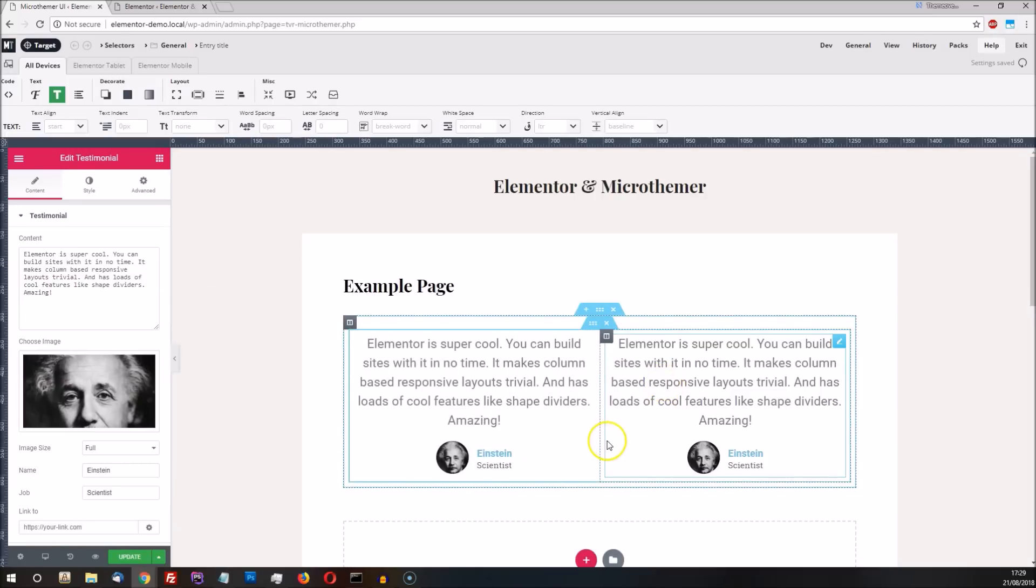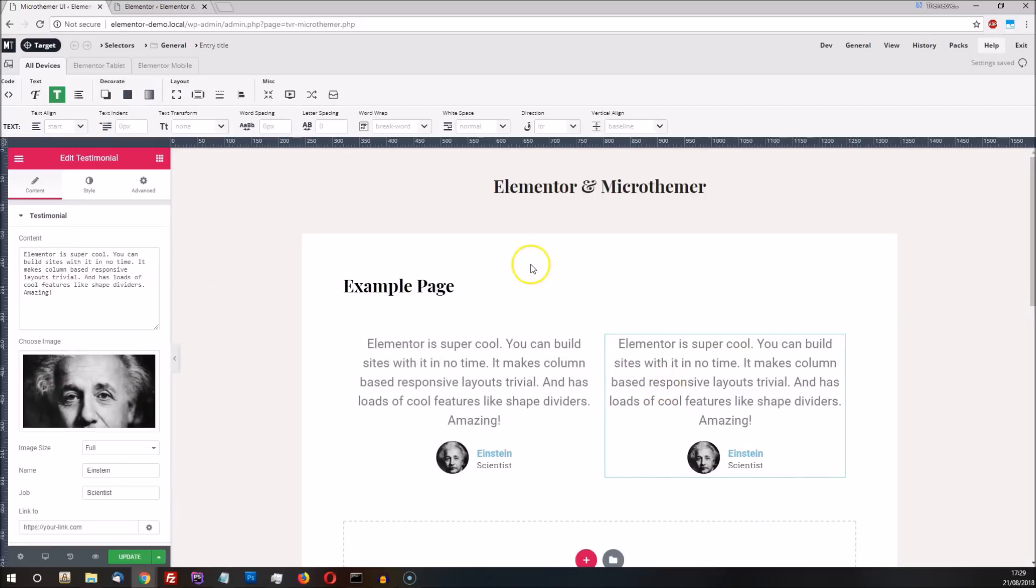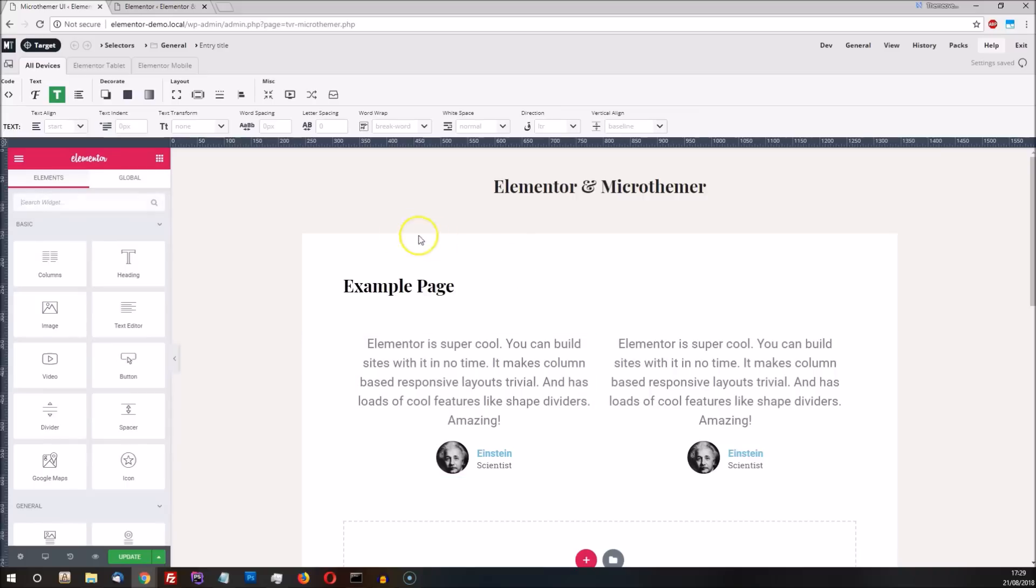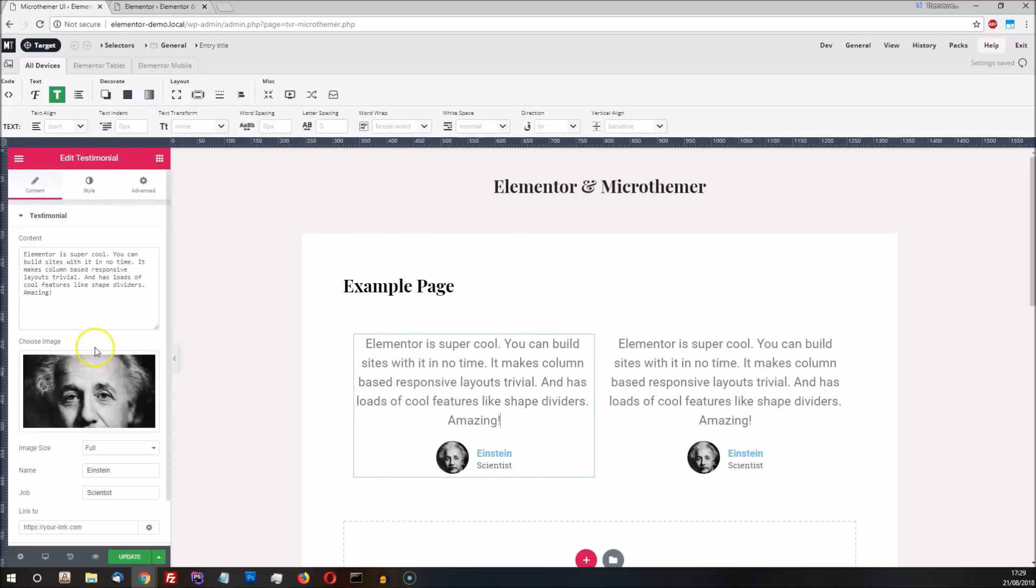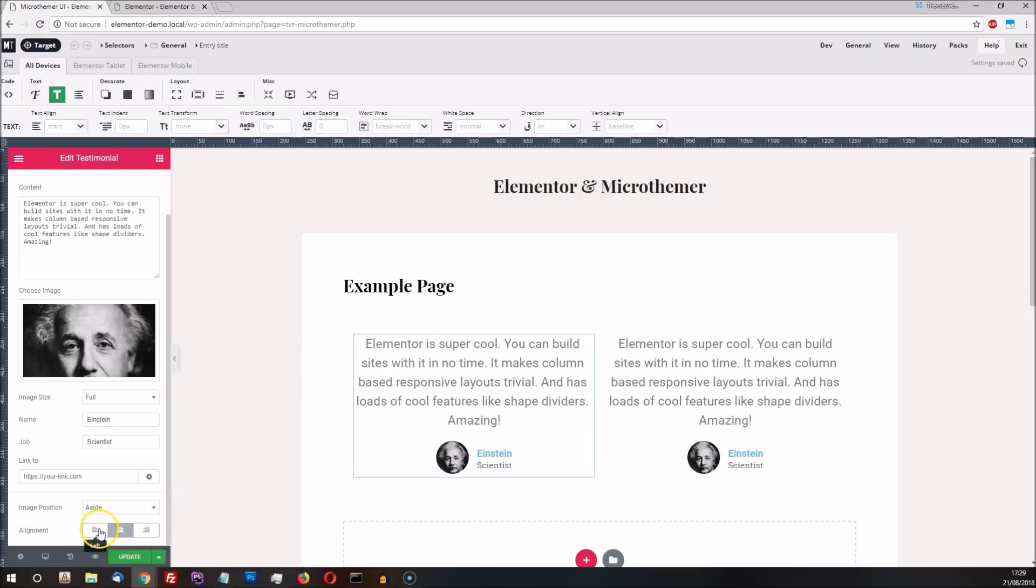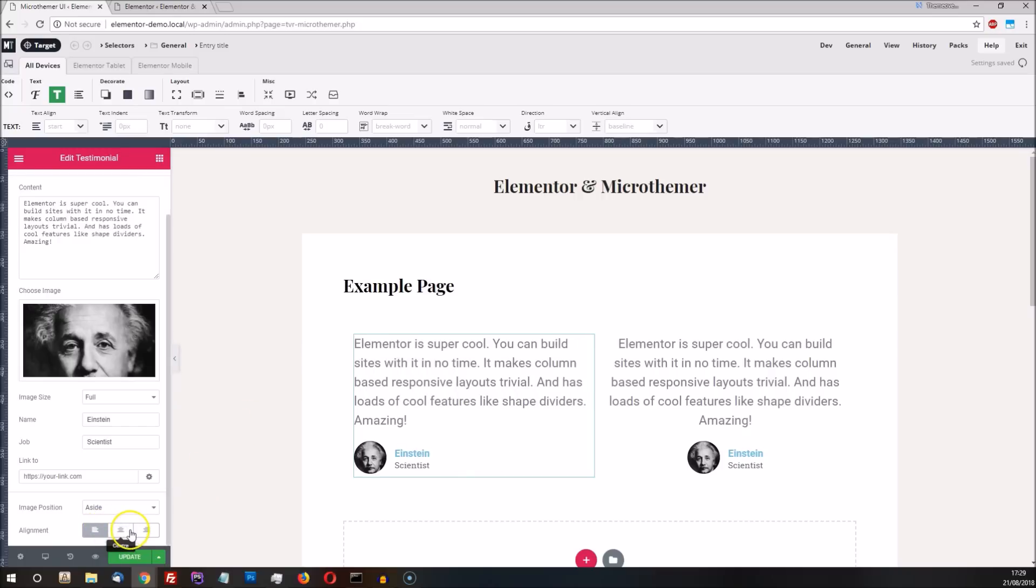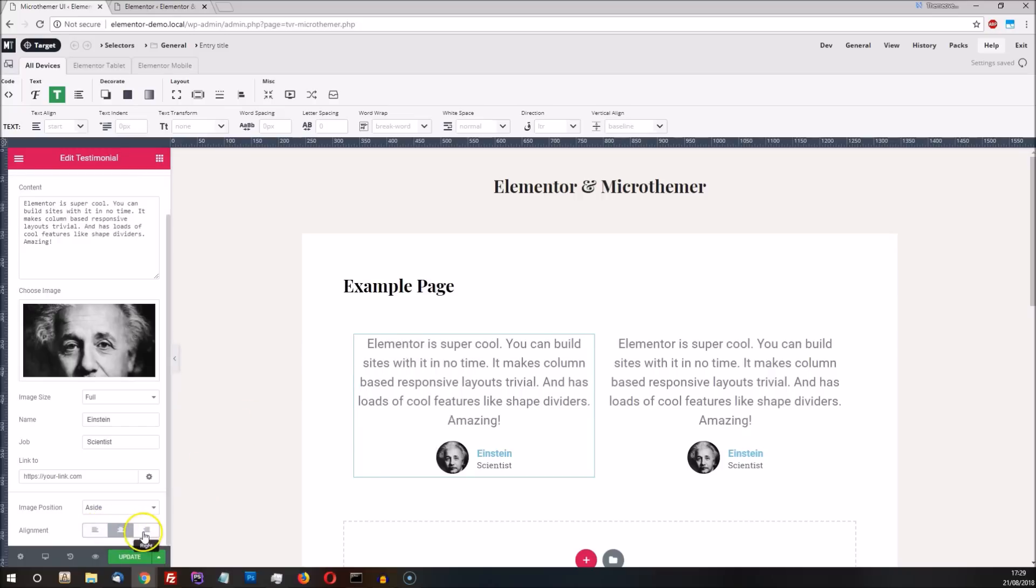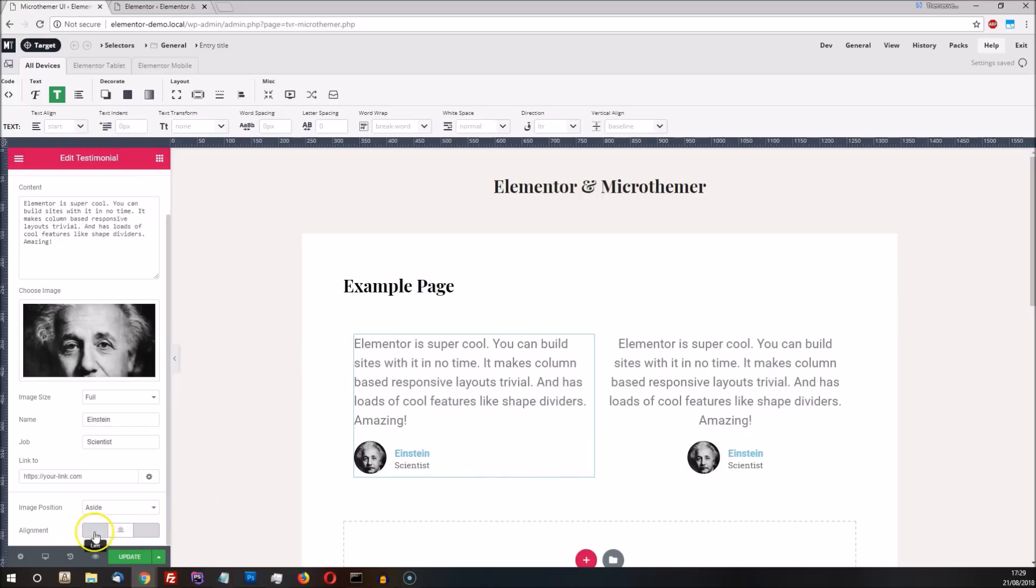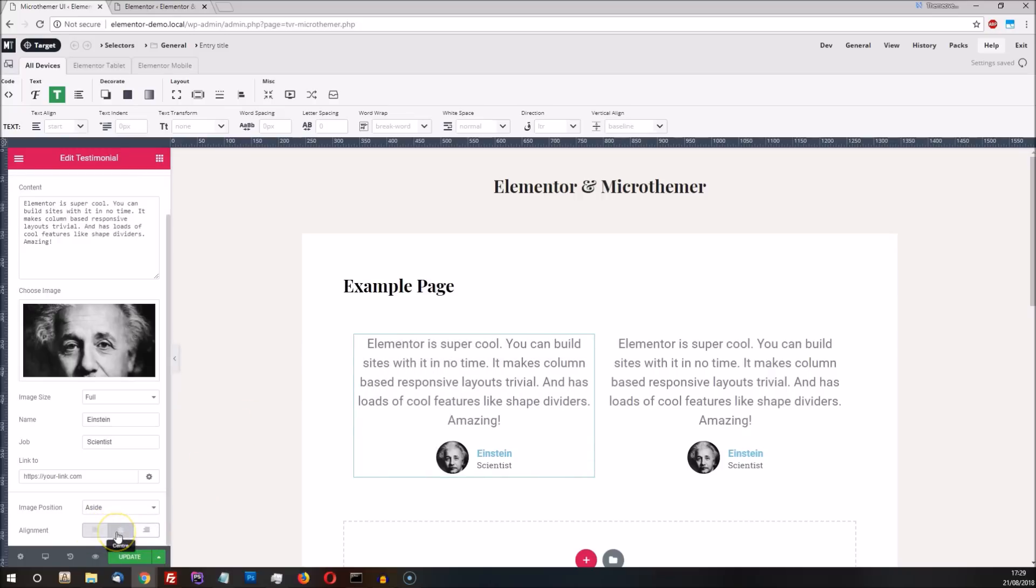Elementor has styling options of its own which cater well for many use cases, but on occasion we might want to make a style change that isn't supported out of the box. For instance, we can align the testimonial content with Elementor, but there's no option for aligning the main text separately from the content below. We can make these kinds of granular changes with MicroThema however.